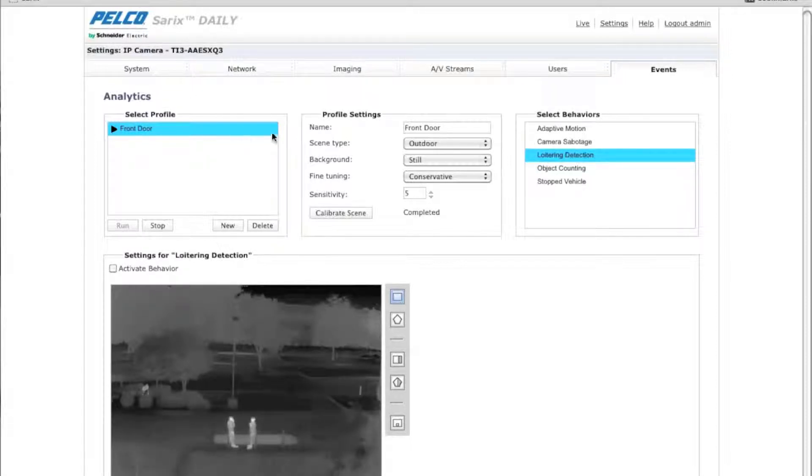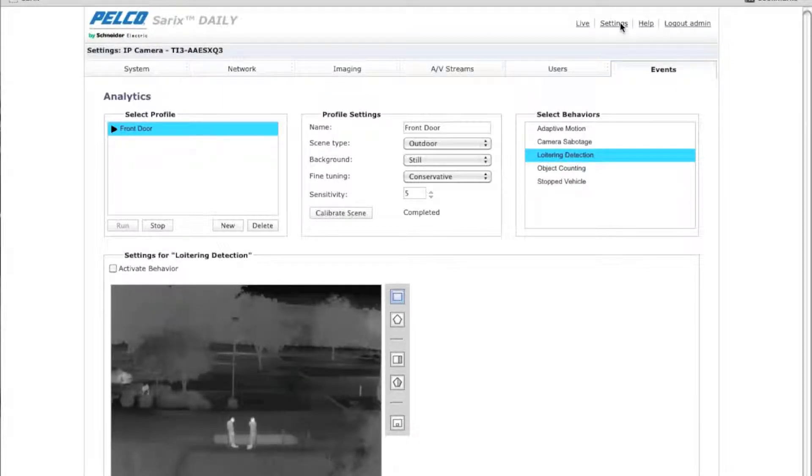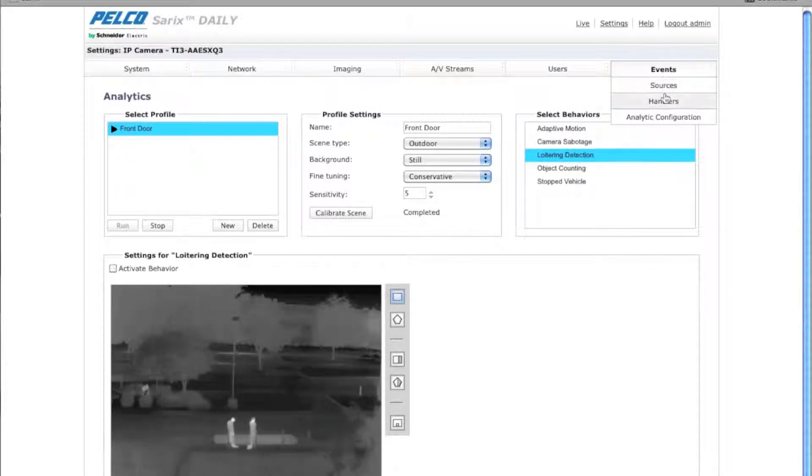What you need to do first to get to this screen is go to the camera GUI by typing in the IP address. Once you're there, click on settings, events, and in the pull down you'll see analytic configuration.